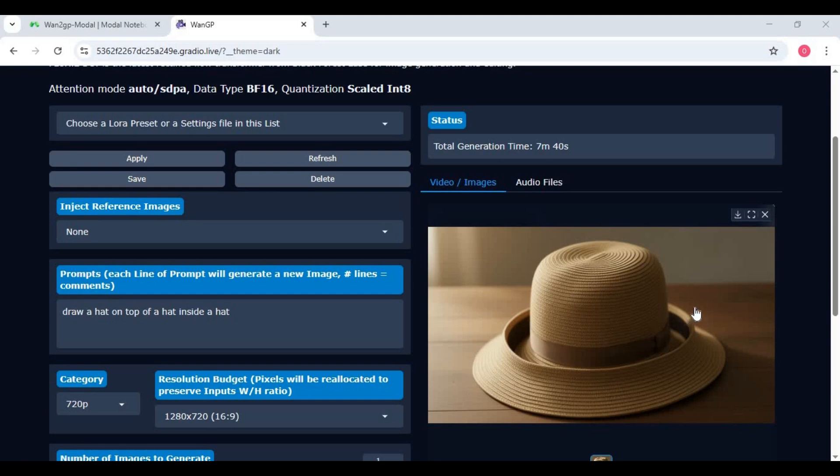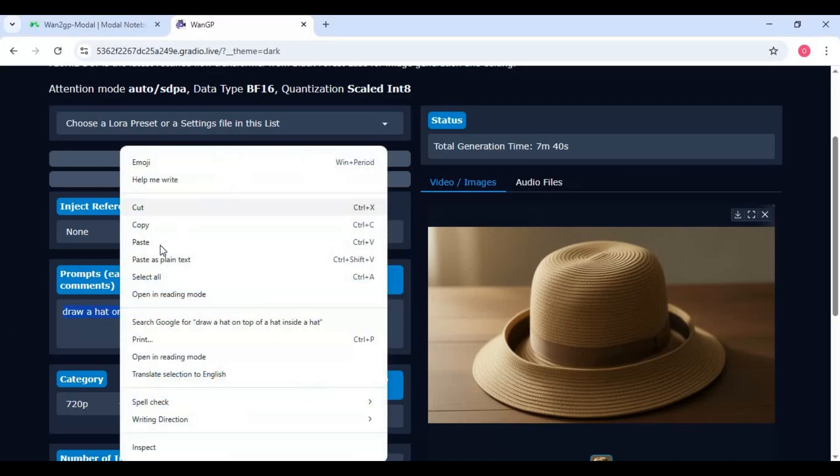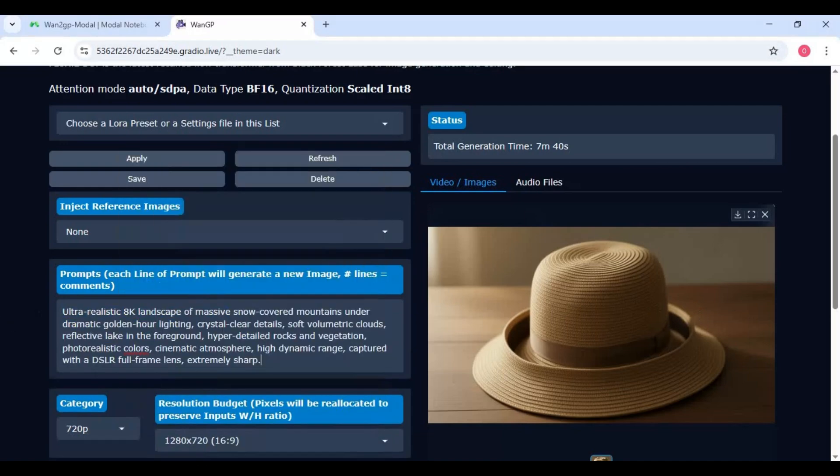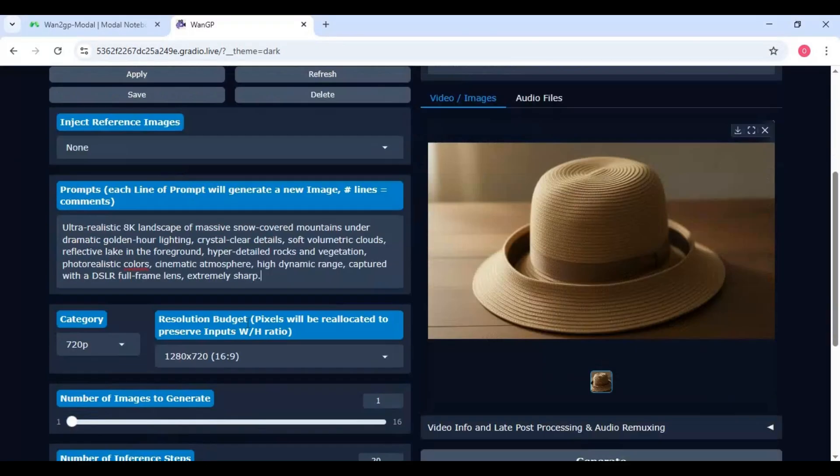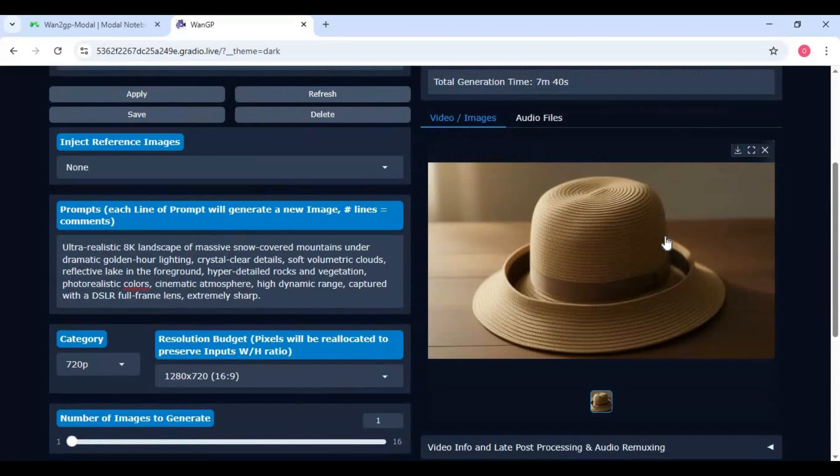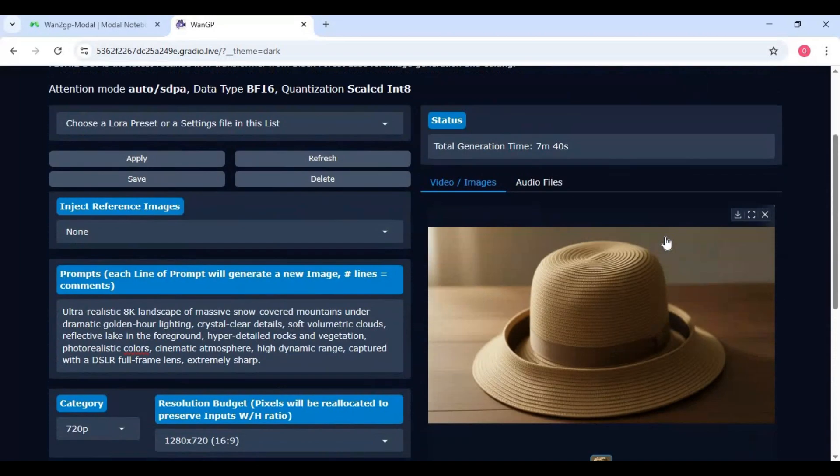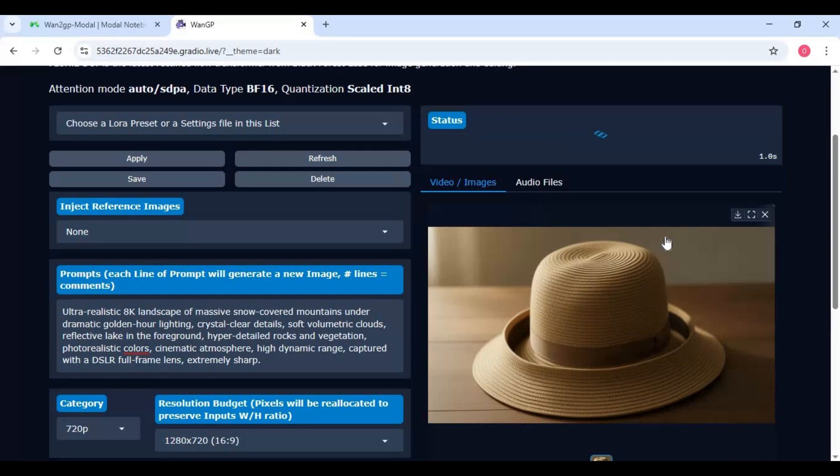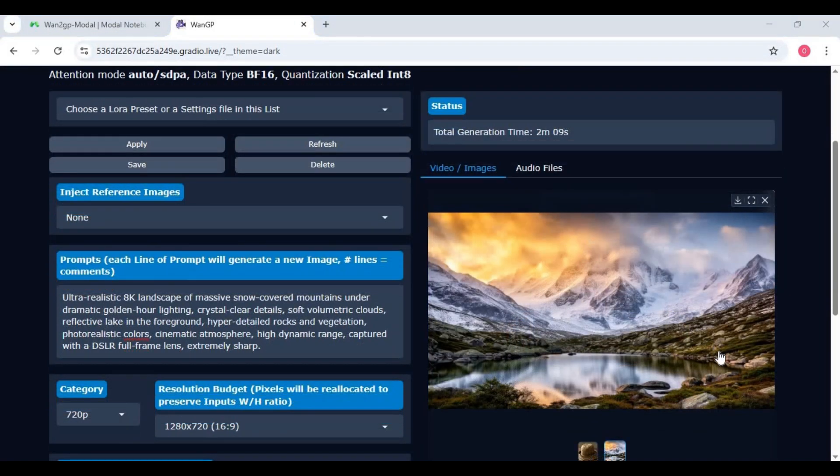Amazing right let's try another prompt. You will love how realistic and detailed Flux 2 can generate images.